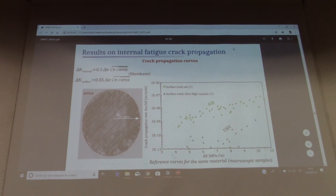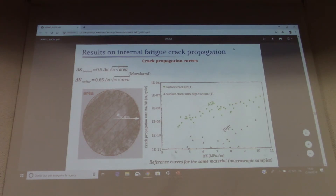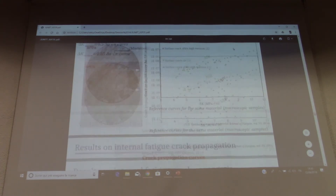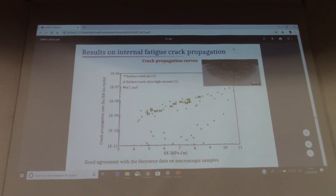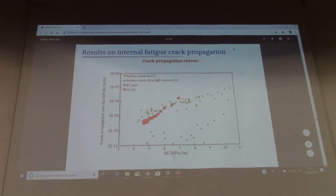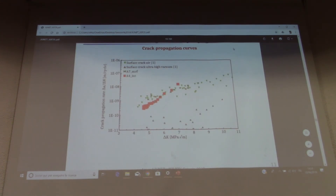To obtain more quantitative data on internal crack propagation, we plotted the crack propagation curve and compared it with literature data for the same material: a surface crack growing in air, and a surface crack growing in ultra-high vacuum — because, as you may know, internal cracks are assumed to grow in vacuum. First, we tested a specimen with a surface notch, and our data are in good agreement with the literature data, as shown here.